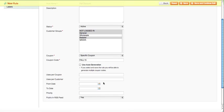You can set uses per customer, so you can say one customer can only use this coupon one time, five times, ten times, etc. We're going to do a from date.